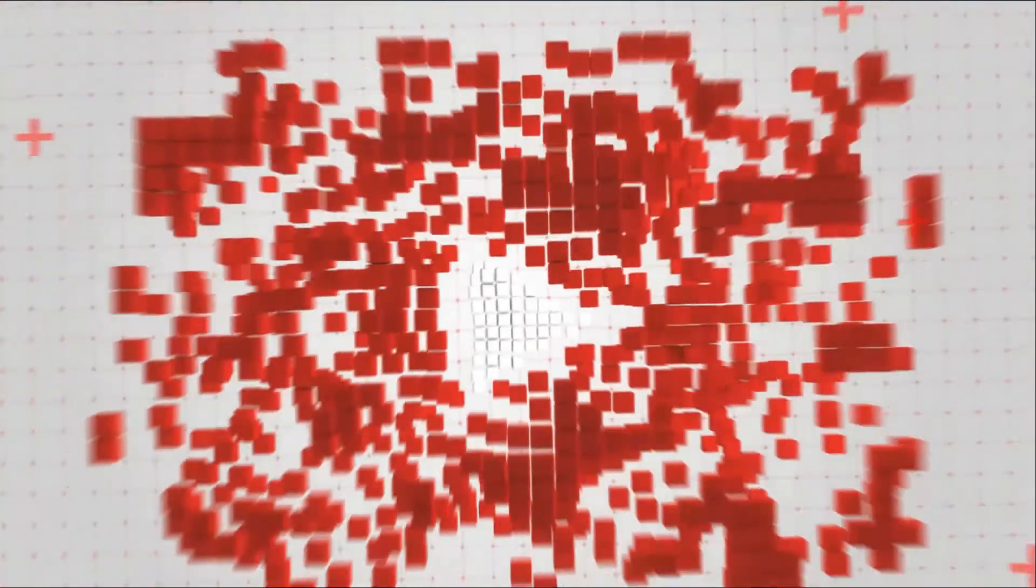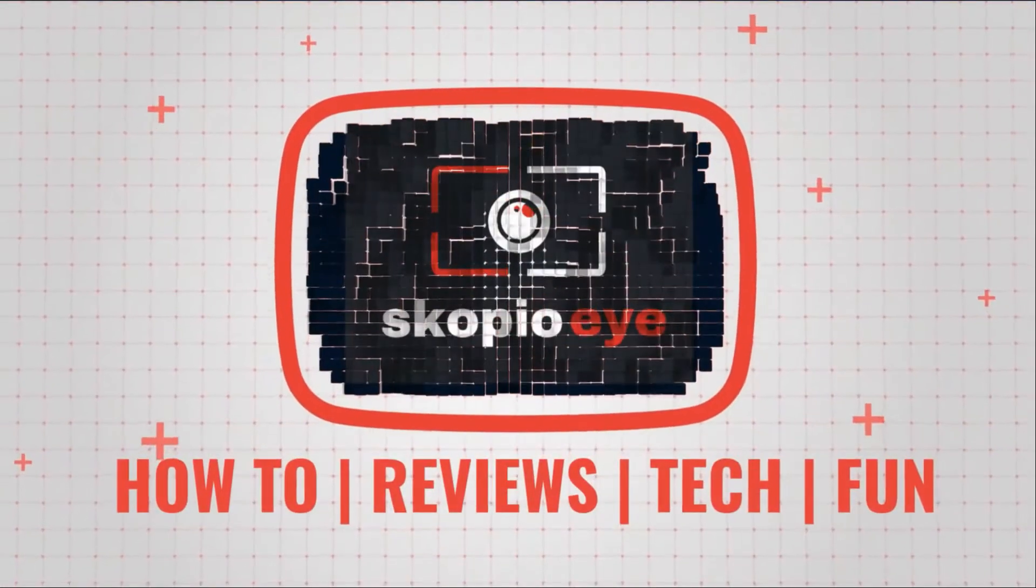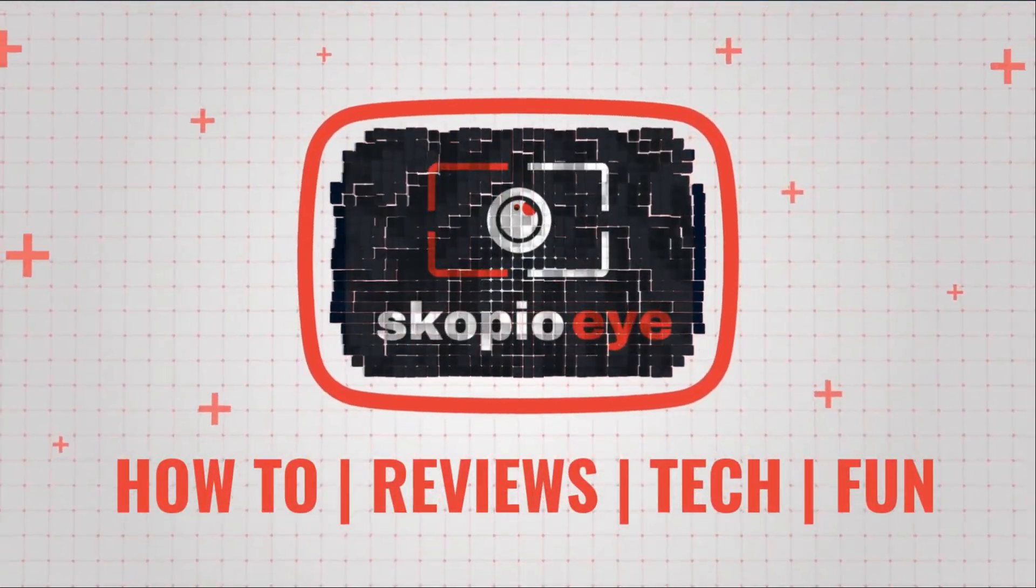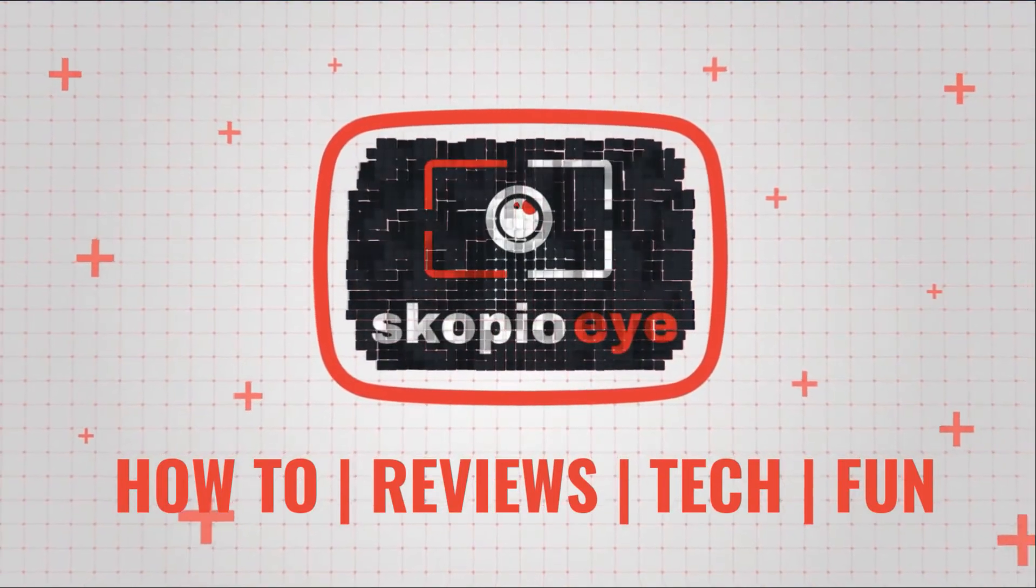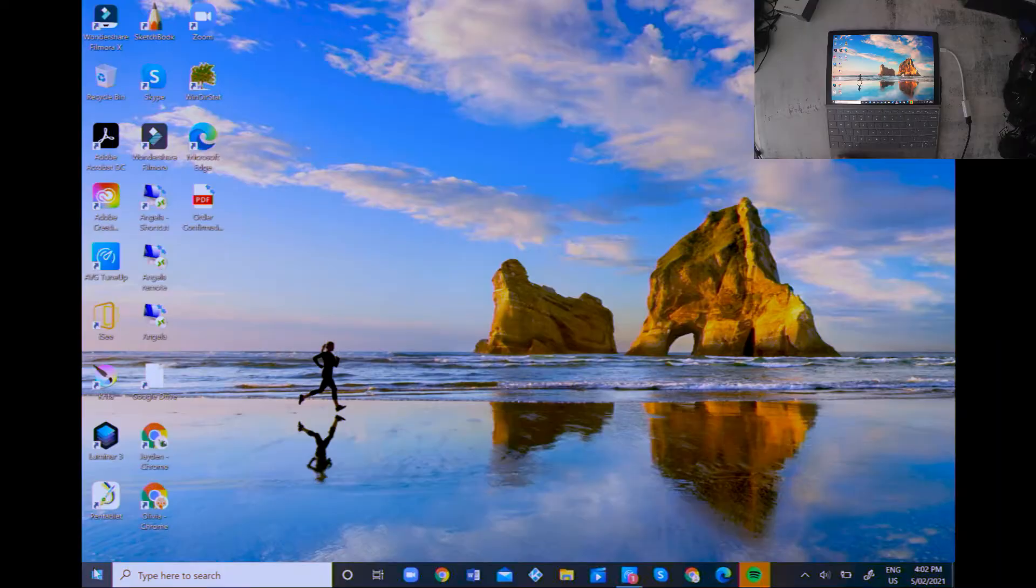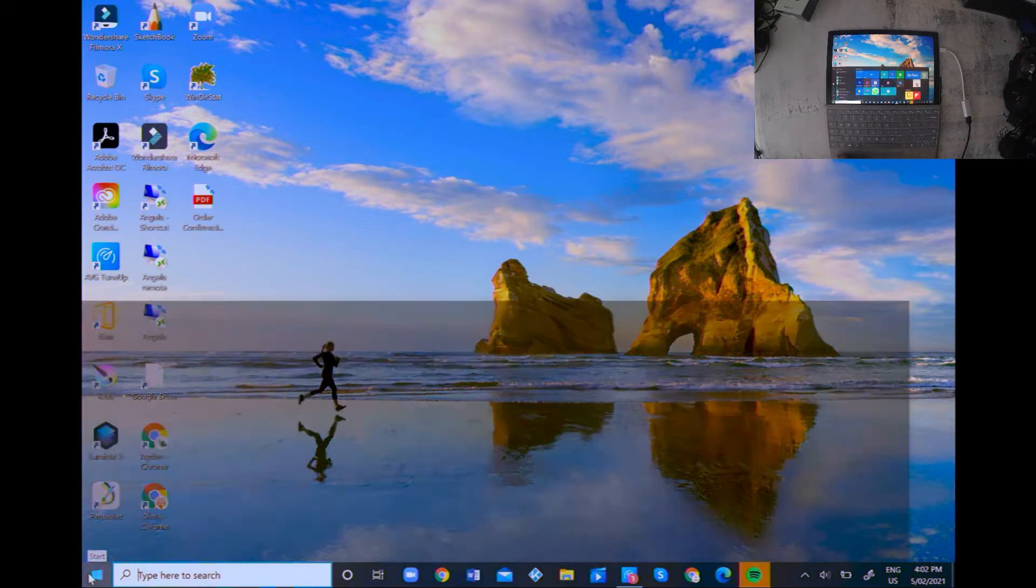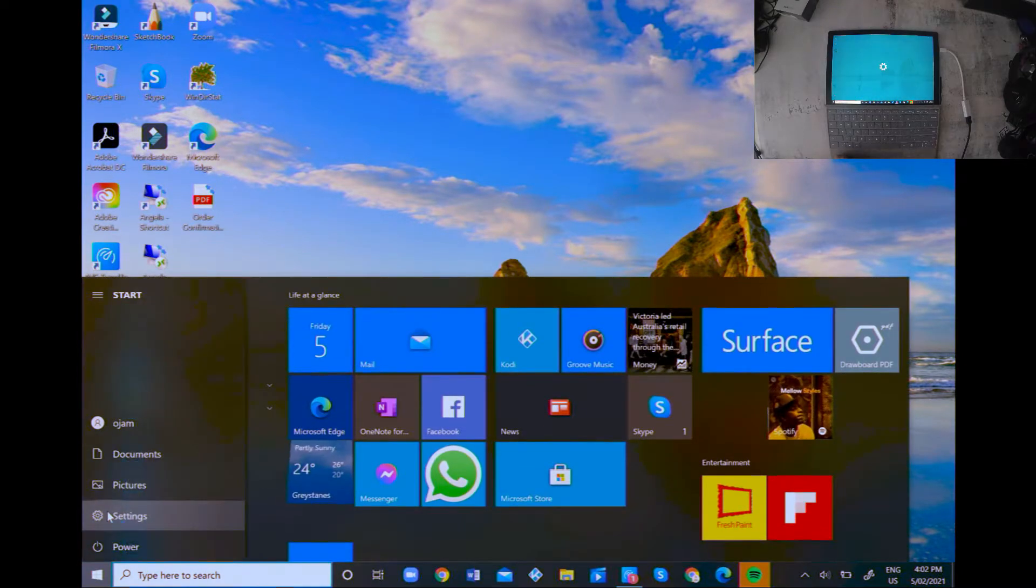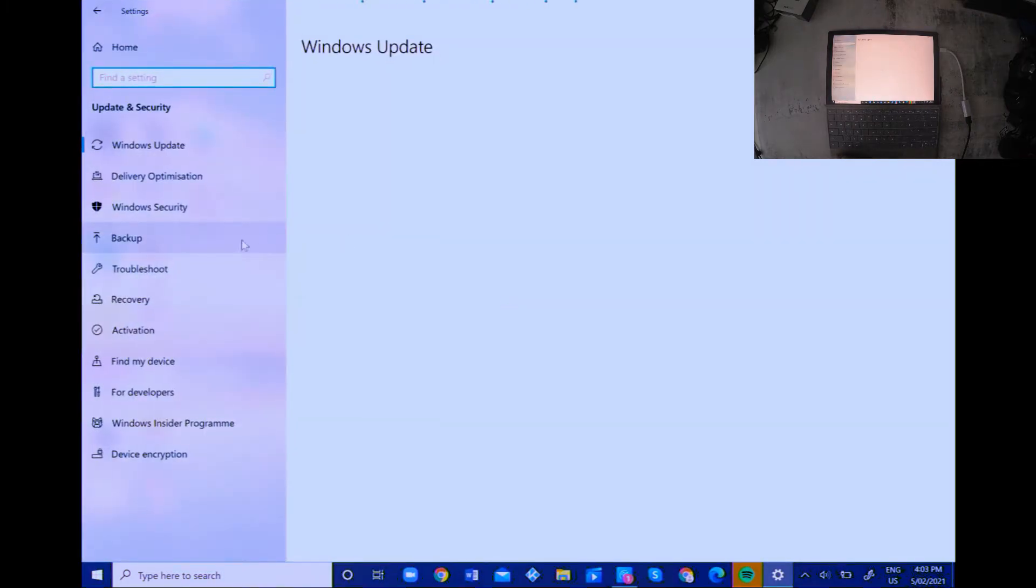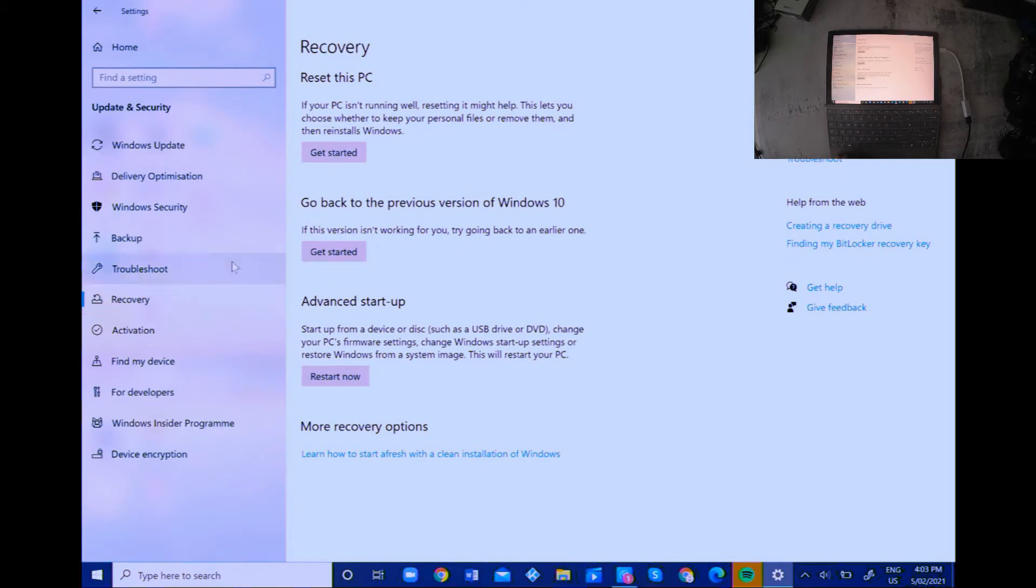The easiest thing to do is go to Start, then Settings, Update and Security. You go here to Recovery, click on Get Started. You have the option here to reset and keep your files or remove them completely when it reinstalls Windows.